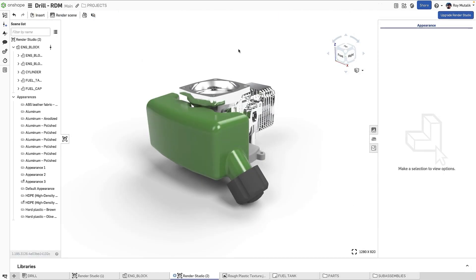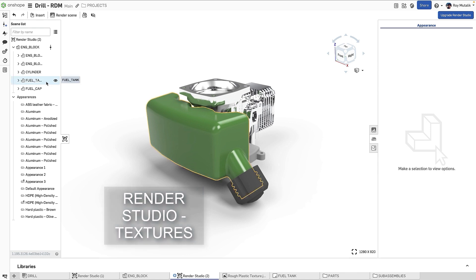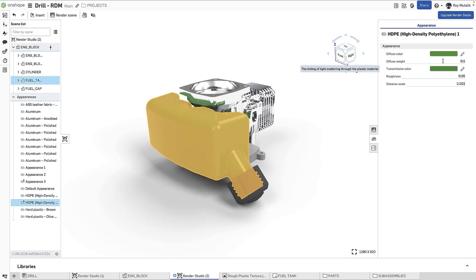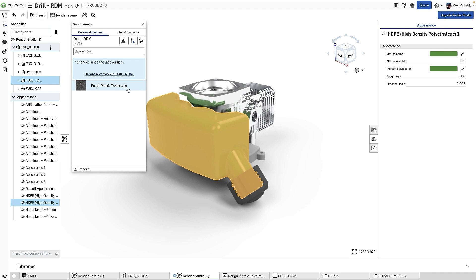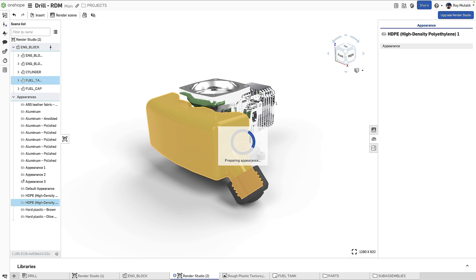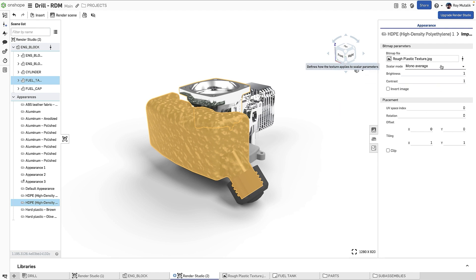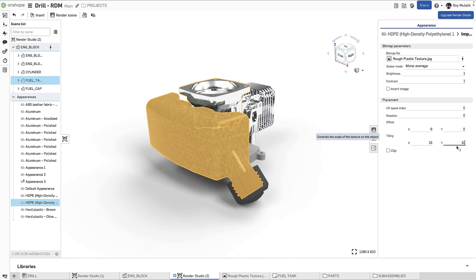An improved workflow has been added to quickly apply custom textures to your appearances. Selecting an appearance, you can now right-click on the color parameter and select the option Use Bitmap File. You may import an image of your choice or use one that has already been added to your document. There are a variety of parameters you can configure to get the mapping just right. In this simple example, increasing the tiling of the image across the part will very quickly yield a desirable result.